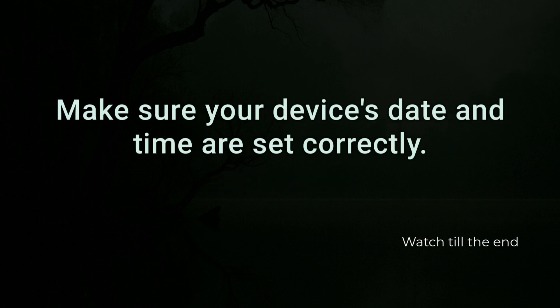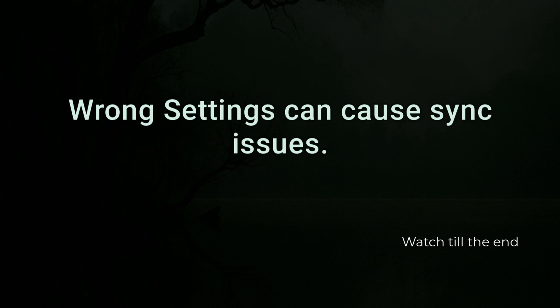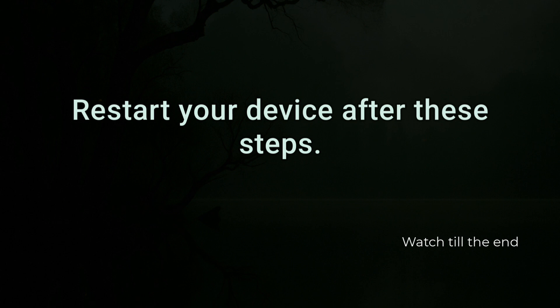Make sure your device's date and time are set correctly. Wrong settings can cause sync issues. Restart your device after these steps.